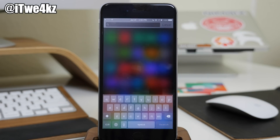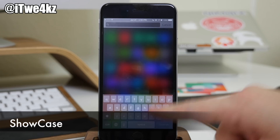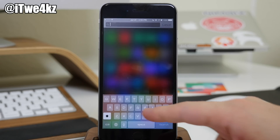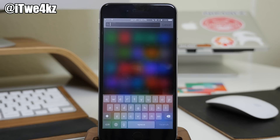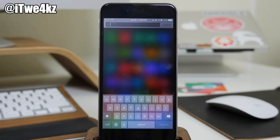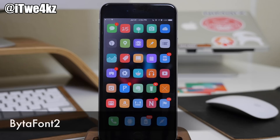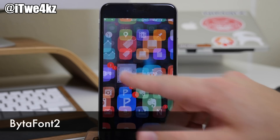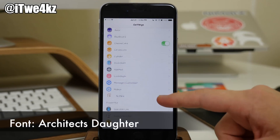We also have another keyboard tweak called Showcase. It gives you all lowercase keys on the keyboard, but if you hit the shift key it capitalizes all those letters. This is actually something coming in iOS 9, so Apple is finally listening. It's a staple jailbreak tweak that I always have on my device. We also have Bytafont 2, which actually works on iOS 8.3 — I'm using a font called Architect's Daughter. If you like that font, definitely check it out.